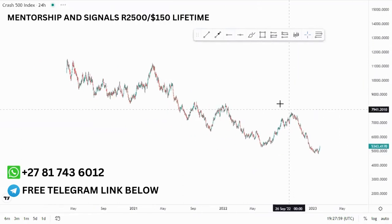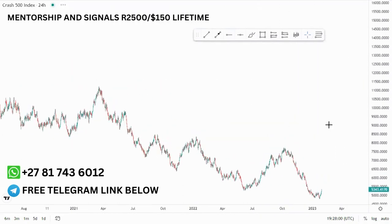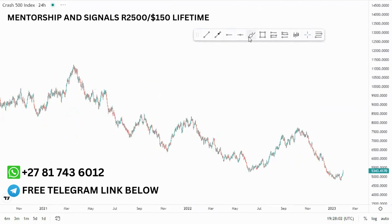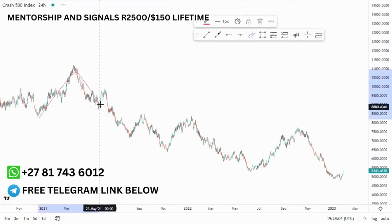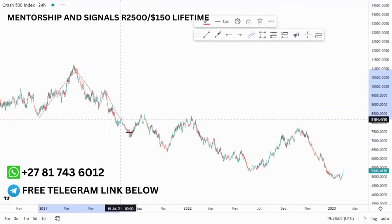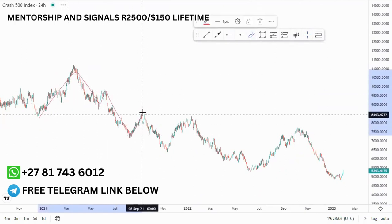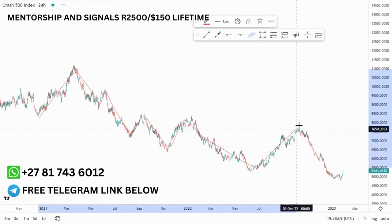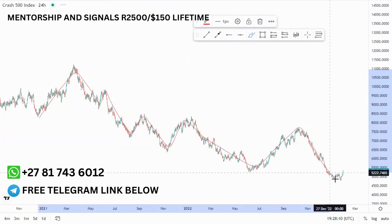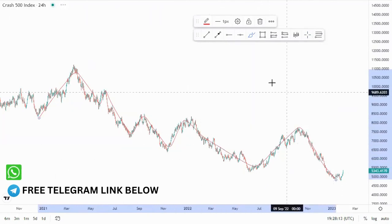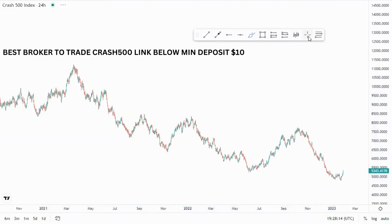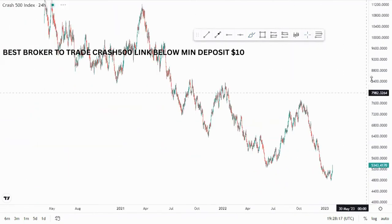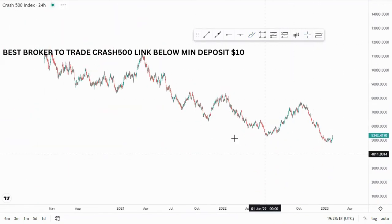If you look left, you'll see that we have been pushing to the downside for the longest time. We have this corrective move, impulse, corrective move, impulse, corrective move, impulse, larger corrective move, and then an impulse to the downside. So I'm initially looking for buying opportunities up until a certain area where the market will react.